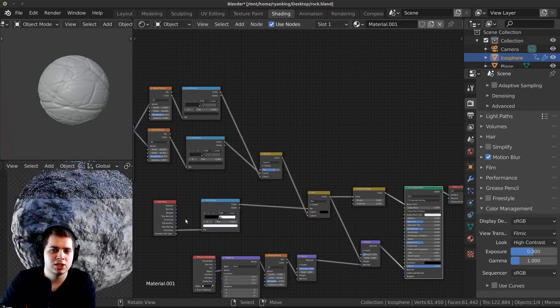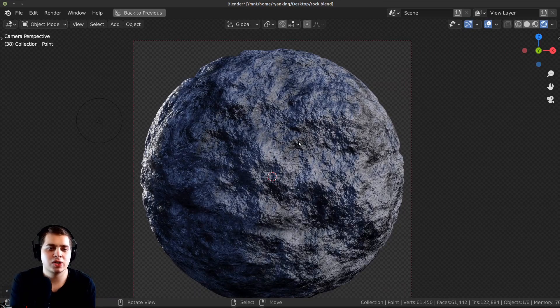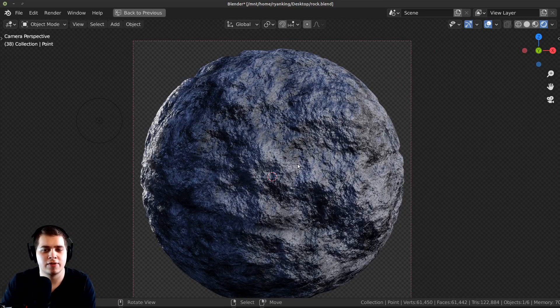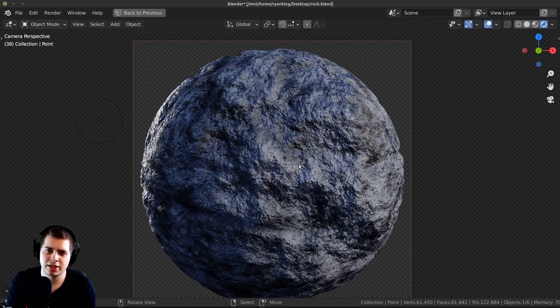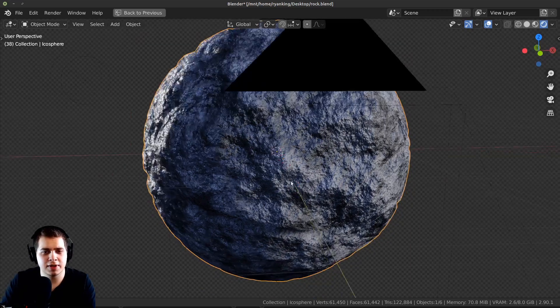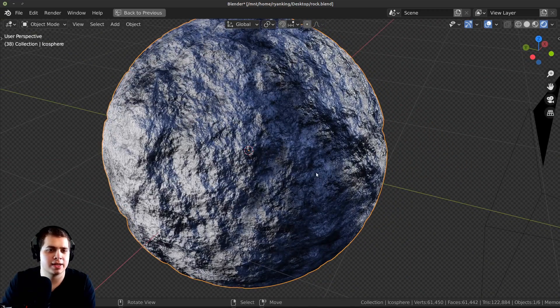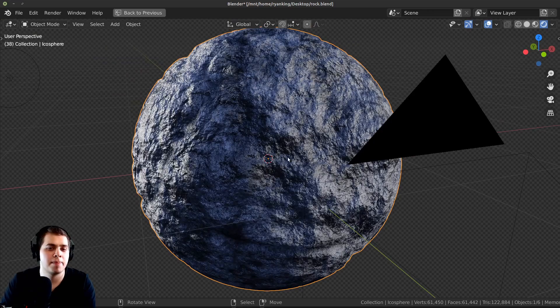Let me just hop over to EEVEE to show you what it's going to look like — I've added a few lights so you can see. It does look pretty cool but I think it definitely looks better in Cycles.